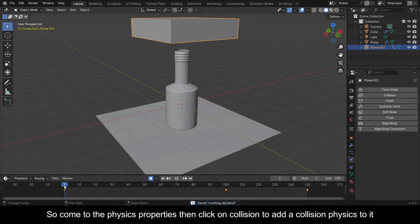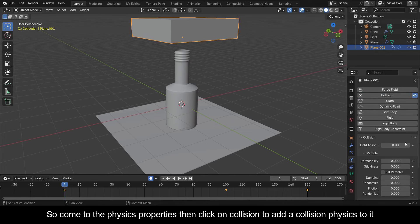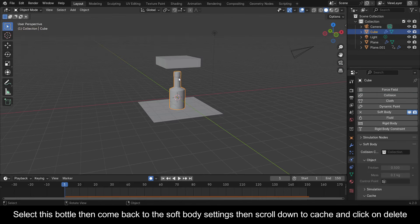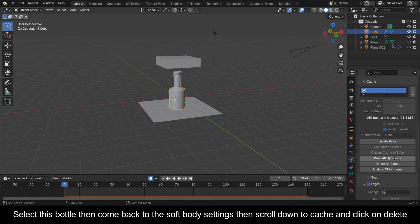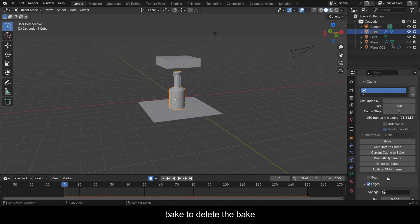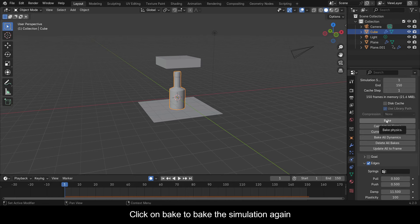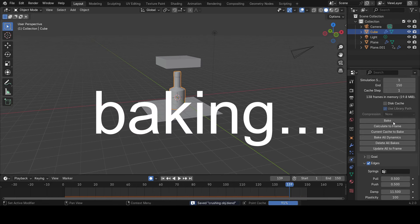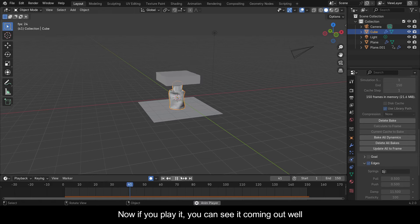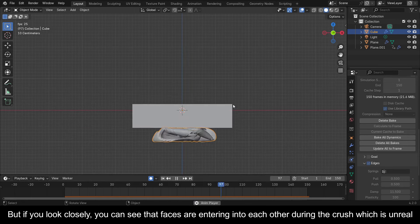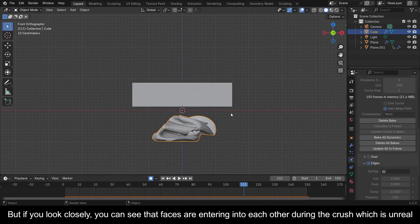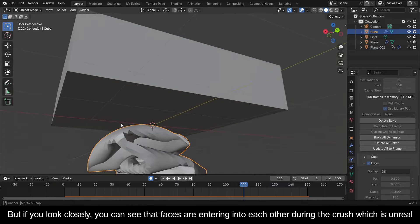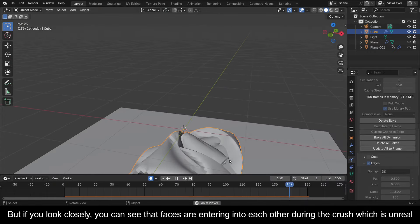Come to the Physics Properties then click on Collision to add a Collision physics to the block. Select this bottle then come back to the Soft Body settings, scroll down to Cache and click on Delete Bake to delete the bake. Click on Bake to bake this simulation again. Now if you play it you can see it coming out well. But if you look closely you can see that faces are entering into each other during the crush, which is unrealistic.